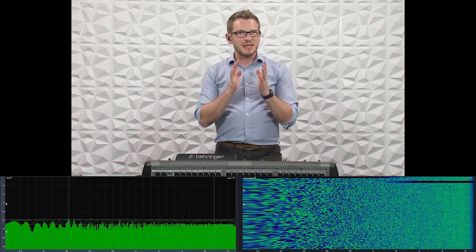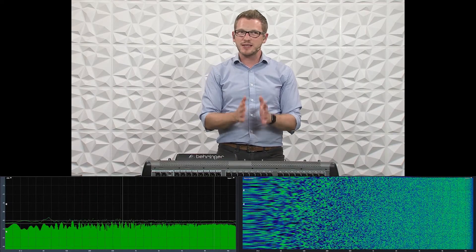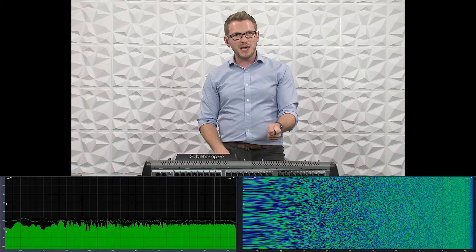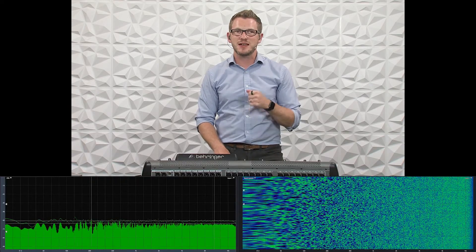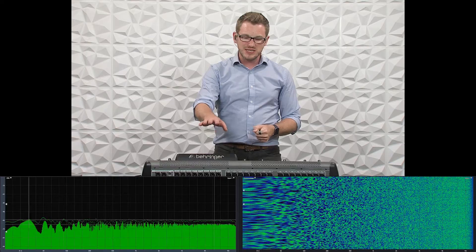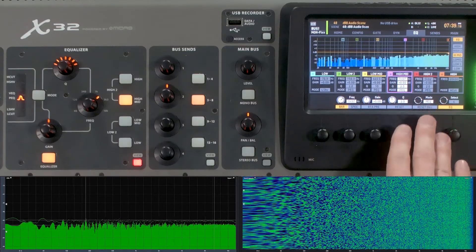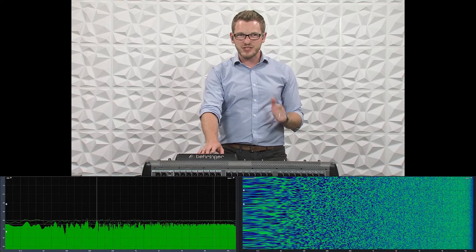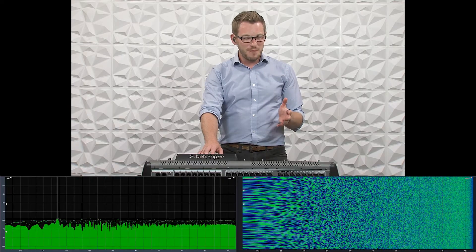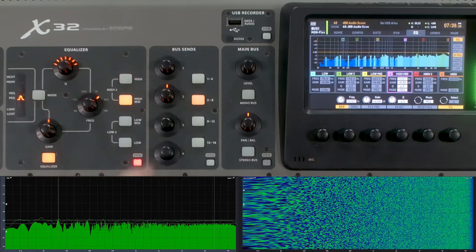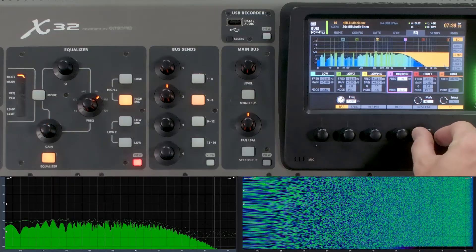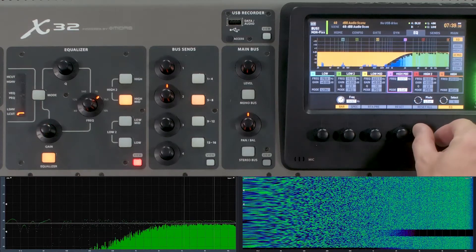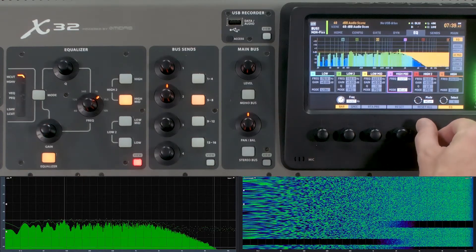There's actually a hidden secret inside the X32: even though I said the shelf, low cut, and high cut are only available on the low and high bands, if you use the menu side on the LCD screen, you can tap into any of those modes on any of the bands on any of the channels. If you select a high-mid, you can scroll through all the different modes: high cut, high shelf, VEQ, PEQ, low shelf, low cut — and you have those on every single one of them.